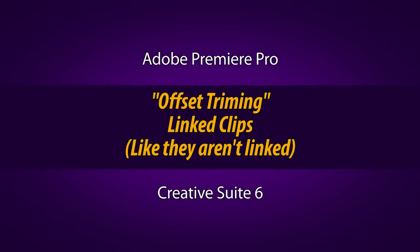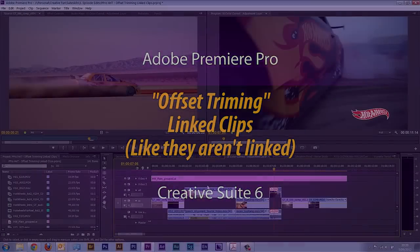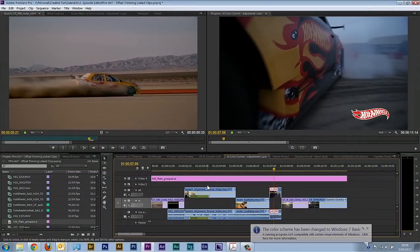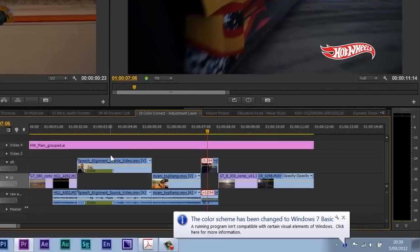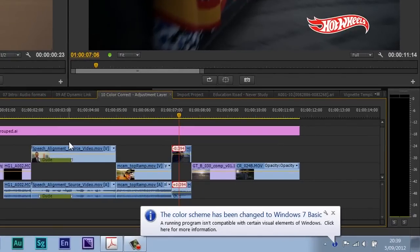In this video tutorial I'm going to show you in less than one minute that the color scheme has been changed to Windows 7 Basic. Thank you Camtasia.